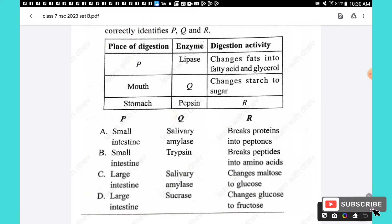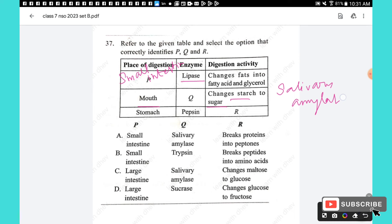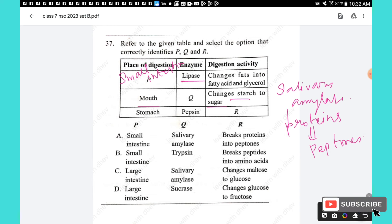Question 37: Refer to the table of digestive enzymes. Lipase is found in the small intestine and changes fats into fatty acids and glycerol. In the mouth, salivary amylase changes starch to sugar. In the stomach, pepsin breaks proteins into peptones. The answer is option A.